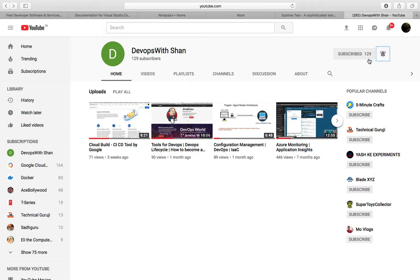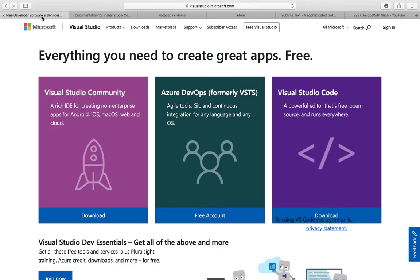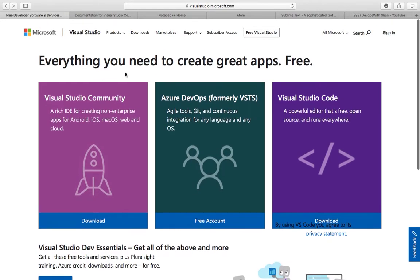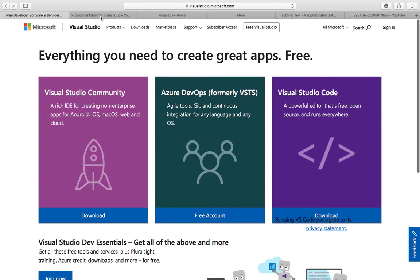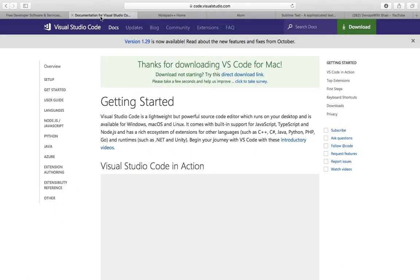If you are a DevOps or an automation engineer, I hope you write code daily, maybe in Python, PowerShell for Windows, bash or shell, Ruby. There are different languages available, so which is the best IDE or text editor you can use?